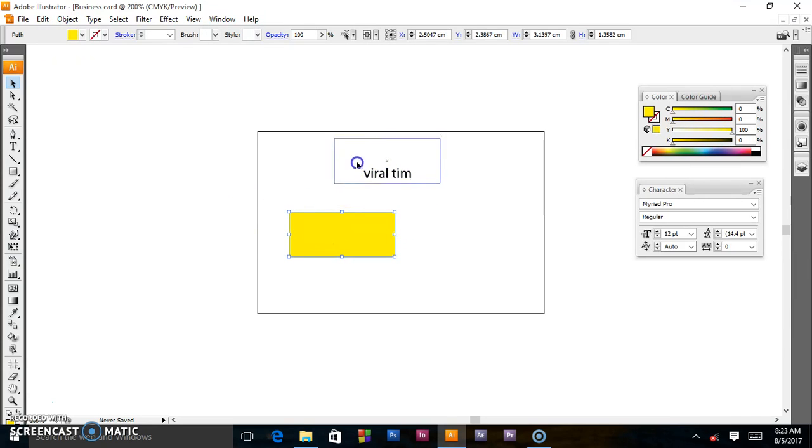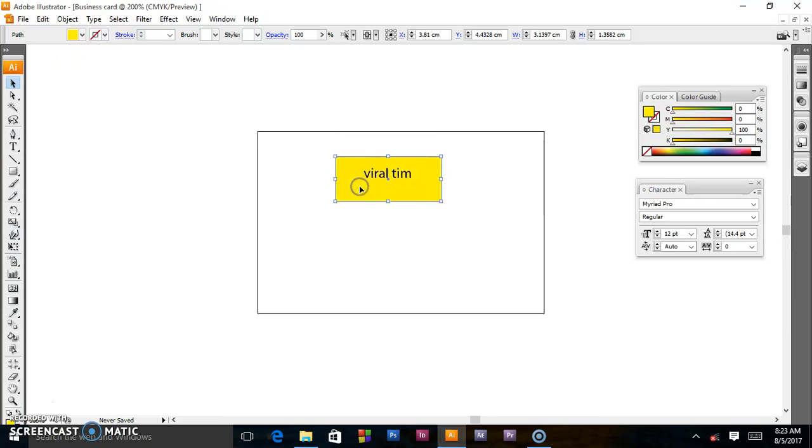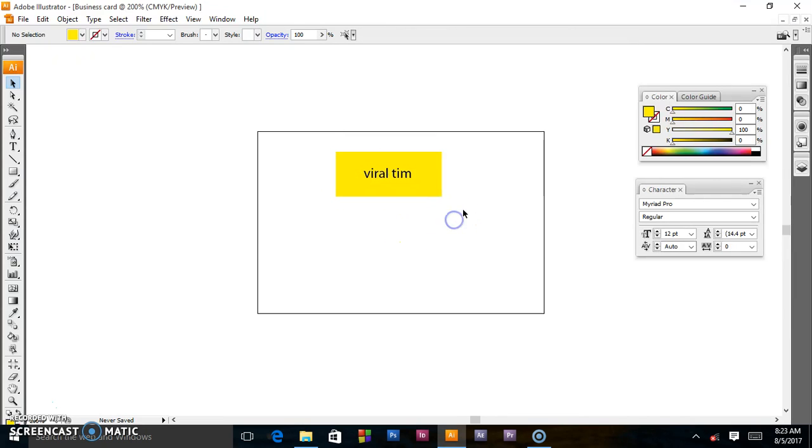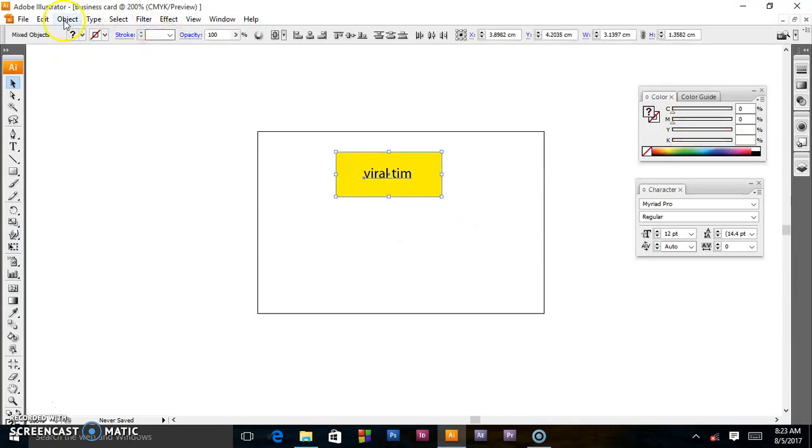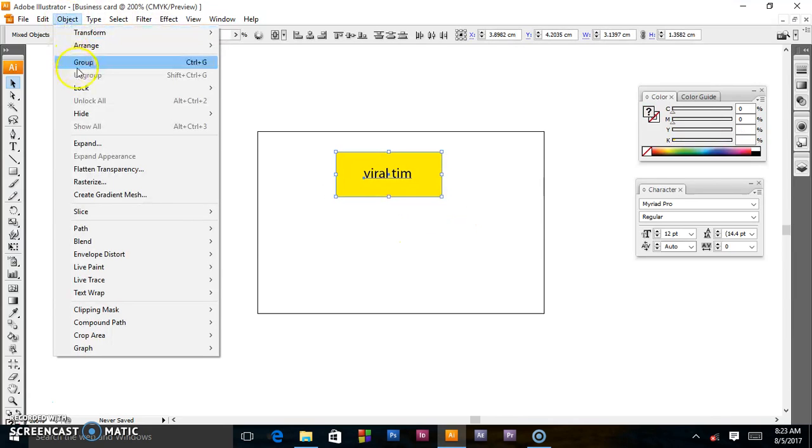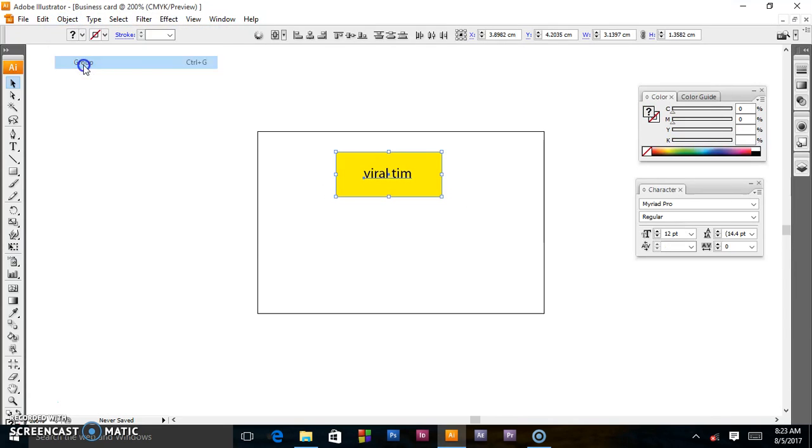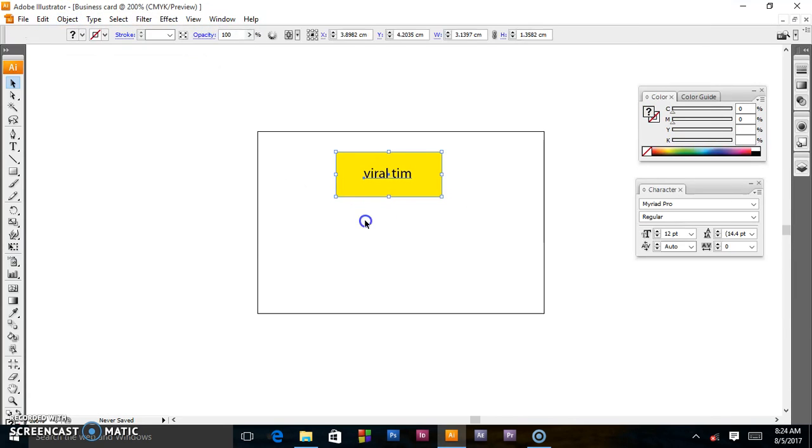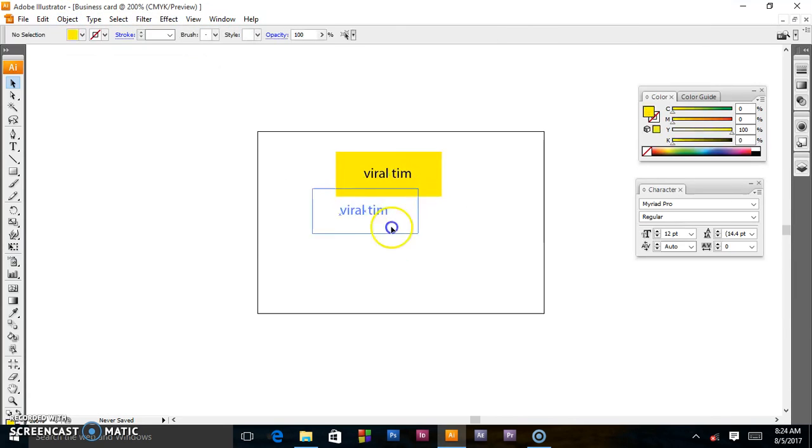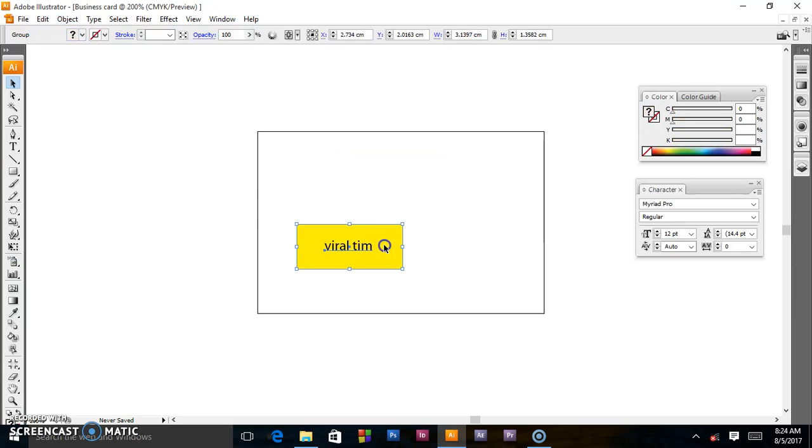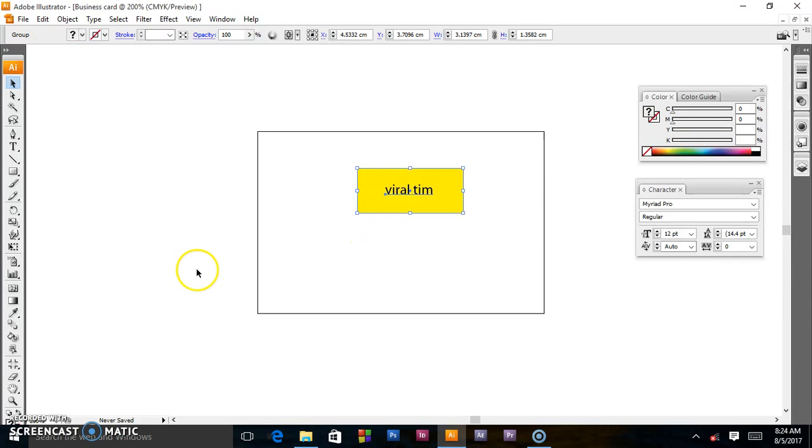That's it. So as you saw, you select it, put Object, Group, and it moves in a group. That's it guys, thanks for watching. Please subscribe on this channel, Viral Team. I'm out.